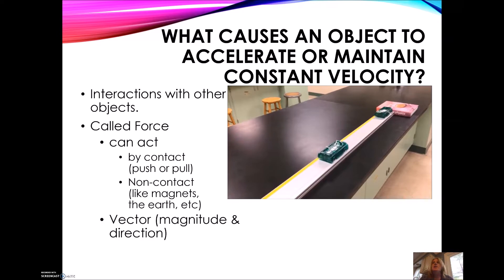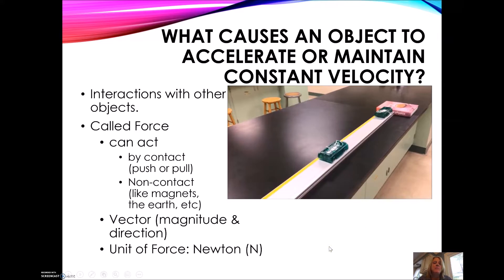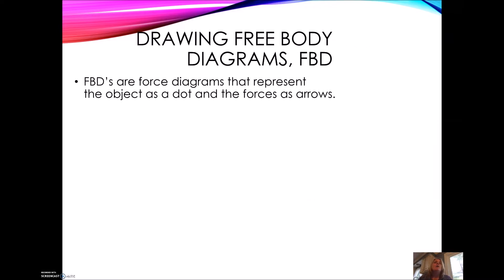Forces are vectors, just like acceleration, velocity, and displacement, so they have a magnitude and a direction — an amount and a direction of the force. We will also represent them with arrows. The unit of force is called the Newton, named after Sir Isaac Newton. When we draw diagrams of forces, like when we did motion diagrams with little arrows for velocity and acceleration, we do the same thing for forces. But we call these free body diagrams, or FBDs. Free body diagrams are also called force diagrams because they represent the object as a dot or a box and the forces as arrows.